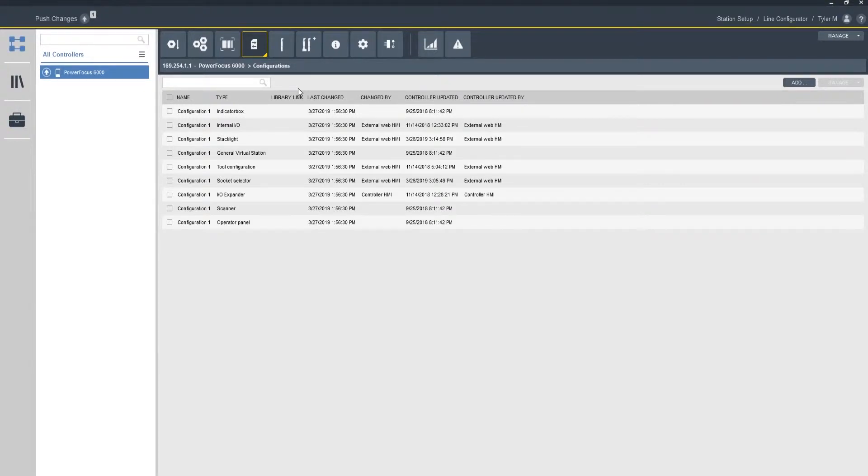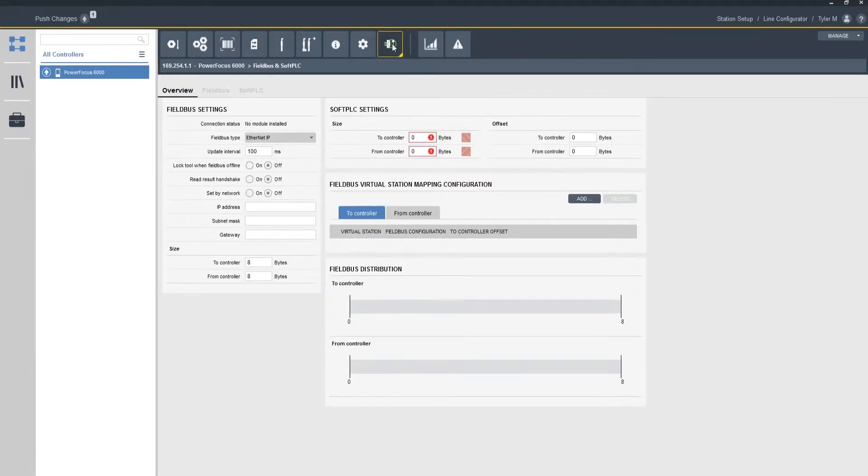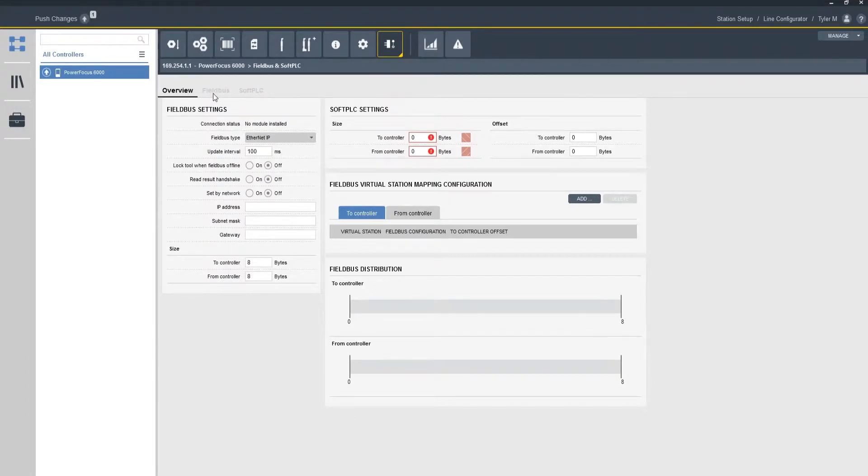So there's a couple of things that we need to get into. Over on the right hand side there's a field bus tab. I'm going to click on it, and then there's two different tabs in here that we're interested in. There's the overview tab, and then there's the field bus tab.